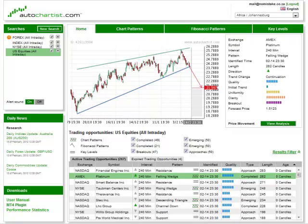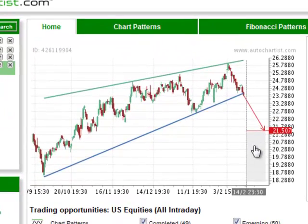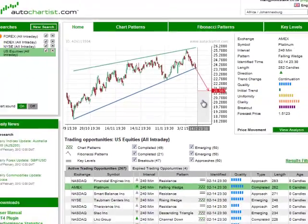When you log in and start up the application, your eye will naturally fall on the price graph. It was intentional to make this prominent because all of the trade opportunities that Autochartist identifies are visual. The story is told by pictures.